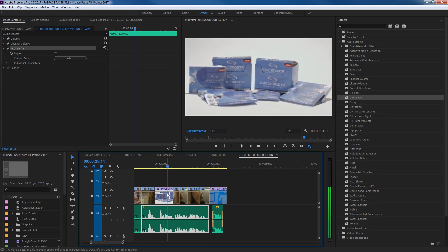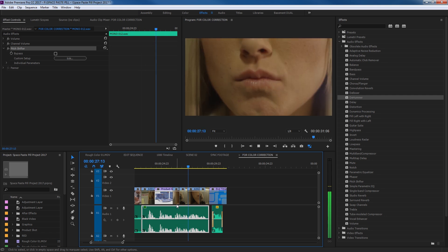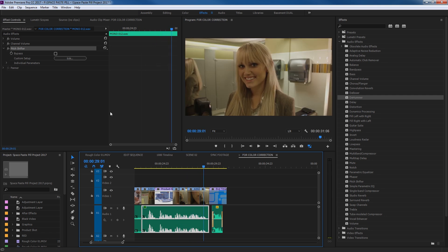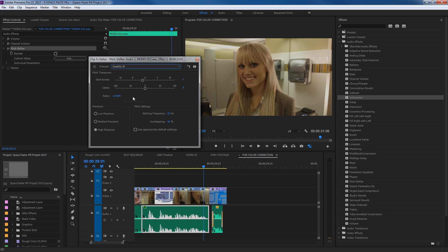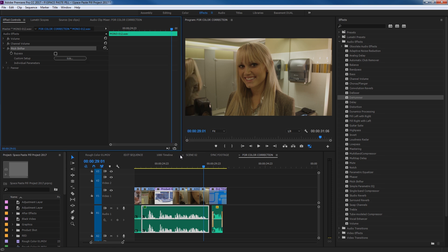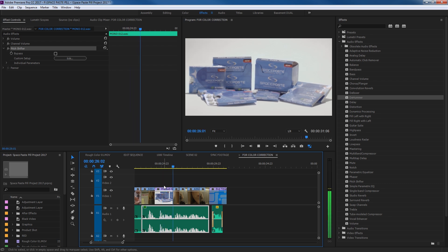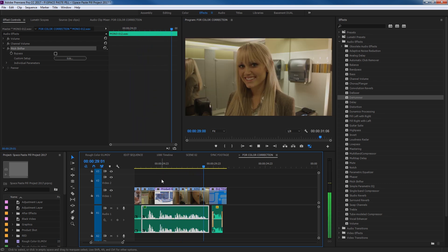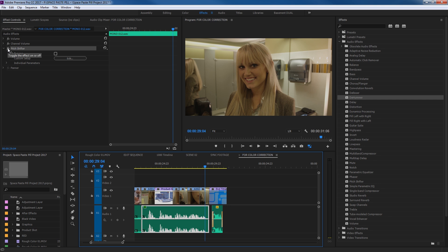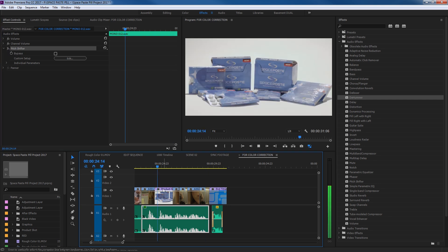The Dark Lord preset brings the pitch way down. Let's go to Edit and pick something in between — let's go to Deathly Ill. That brings the pitch down just a little bit. It's very subtle but her pitch has gotten a little bit lower. Let me toggle this off by hitting the Effects tab and play back to hear her normal voice. Then you can hit Edit and slide the values to get different ratios, semi-tones, and cents.